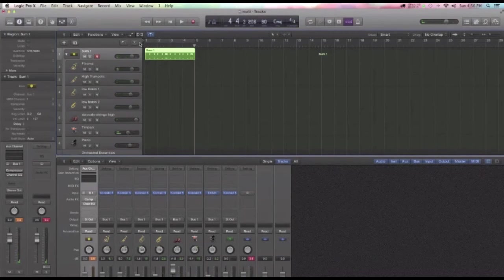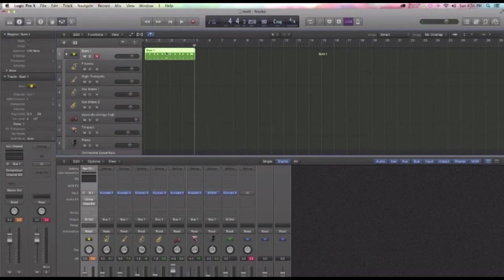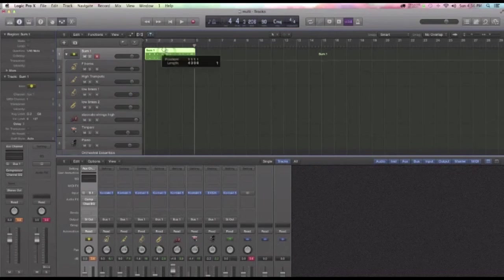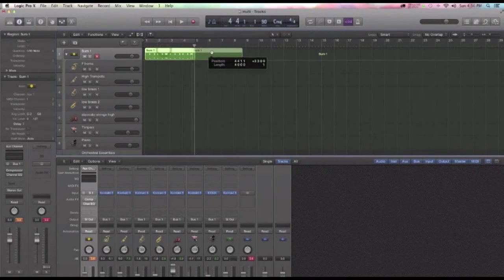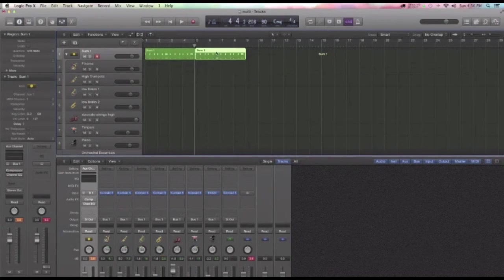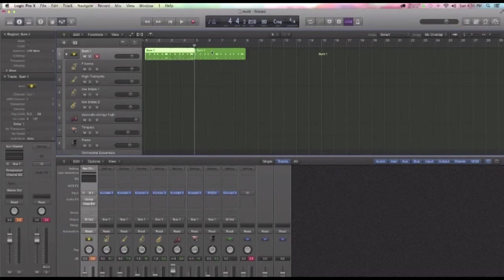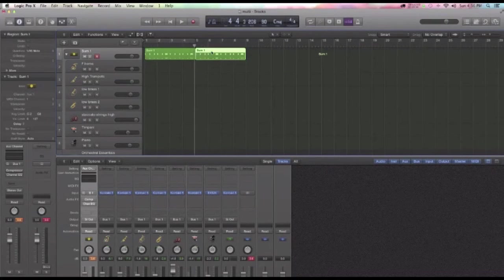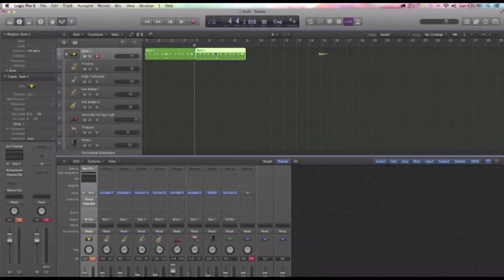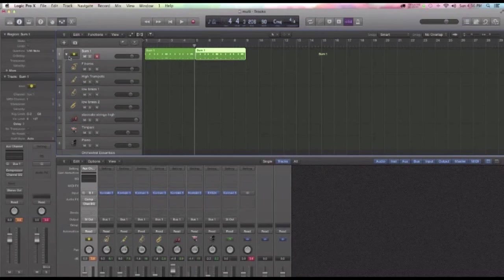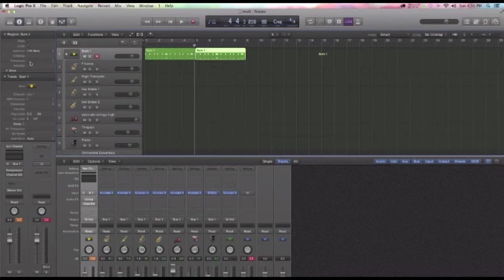Okay, so the concept is now, I'm just going to take this region, option drag it down the timeline. So, with these two separate regions in the Arrange window now, I can transpose this second region up by half steps by just using this Transpose feature here.